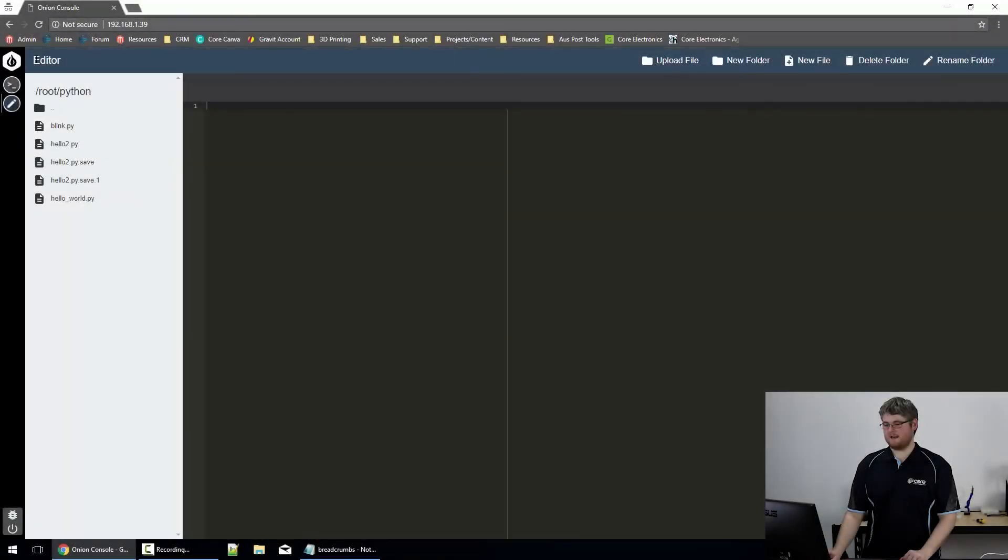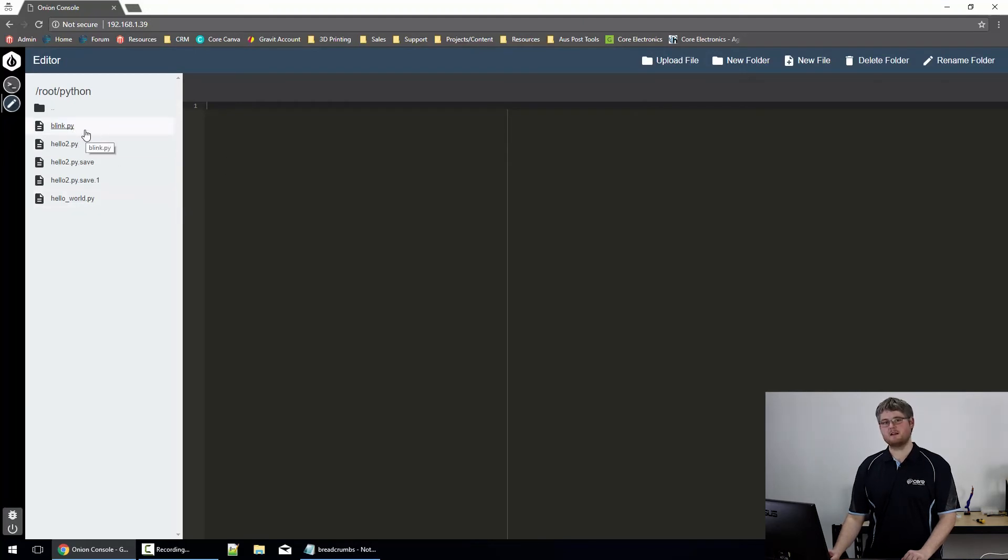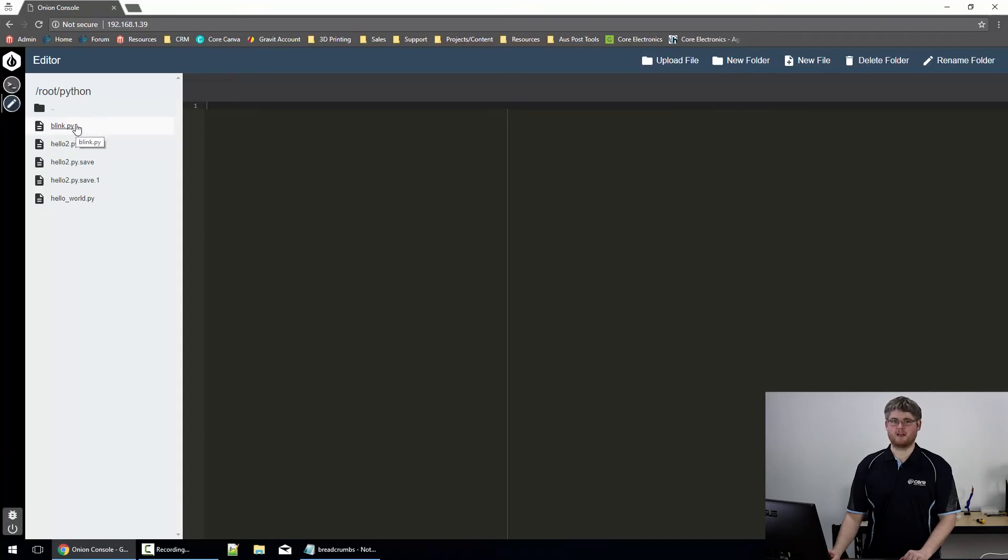Let's have a look at a program that's a bit more interesting than just hello world. Something that actually makes use of the GPIO input-output pins present on the Onion Omega 2. If you head into the editor, you can create a new file and type what you see here, or you can get this code from our tutorial page.